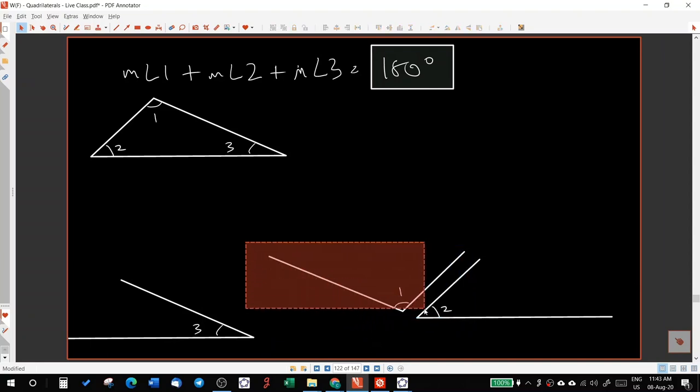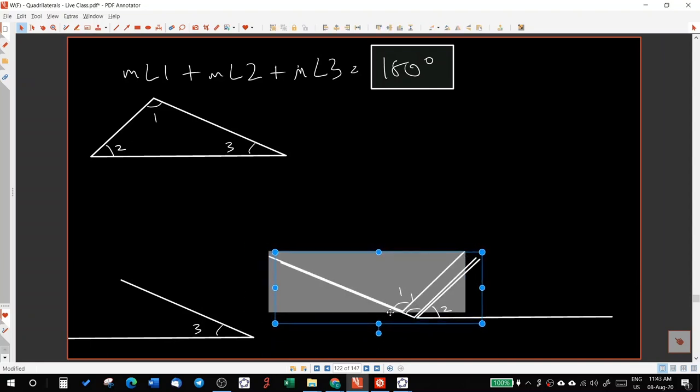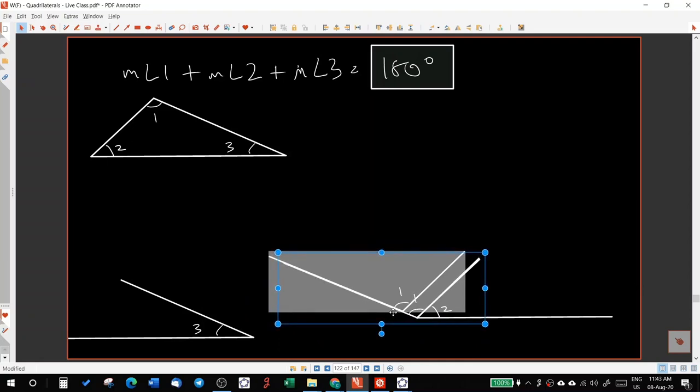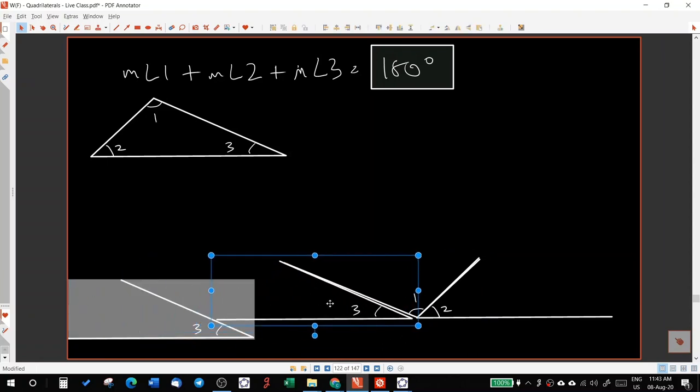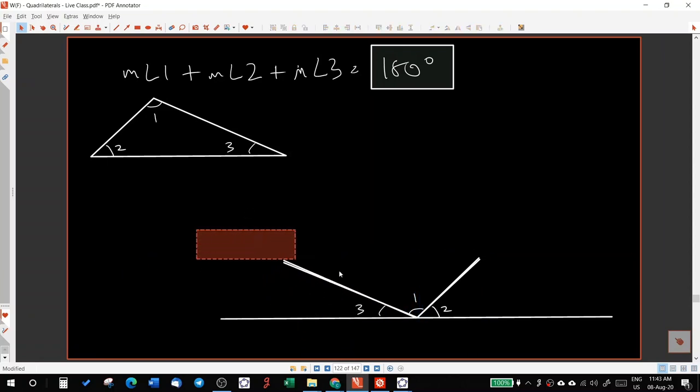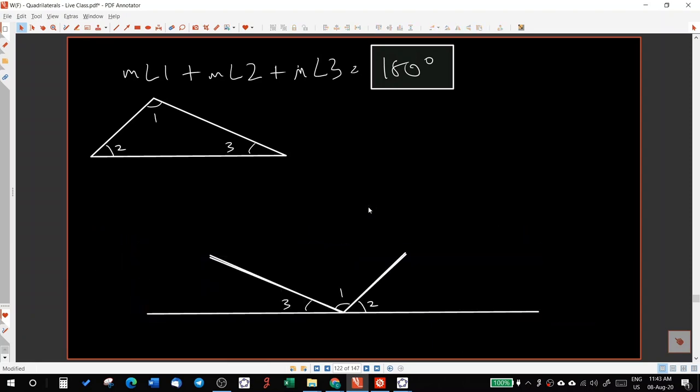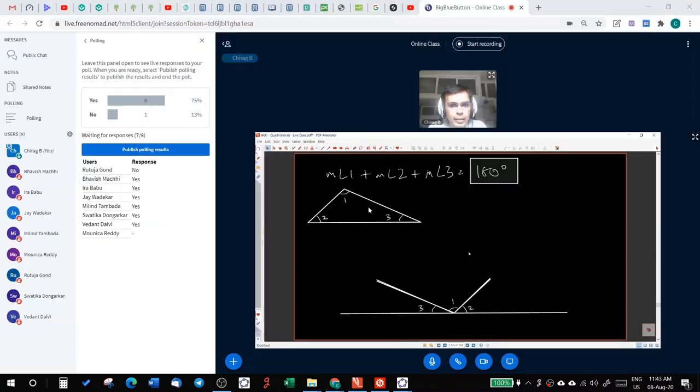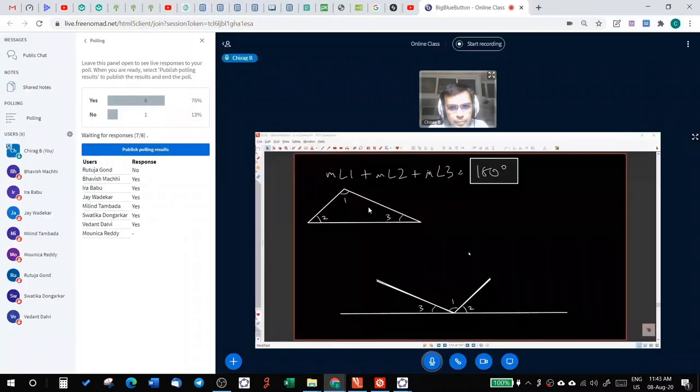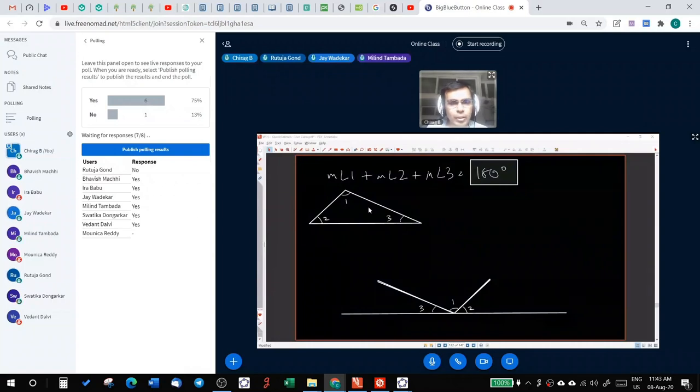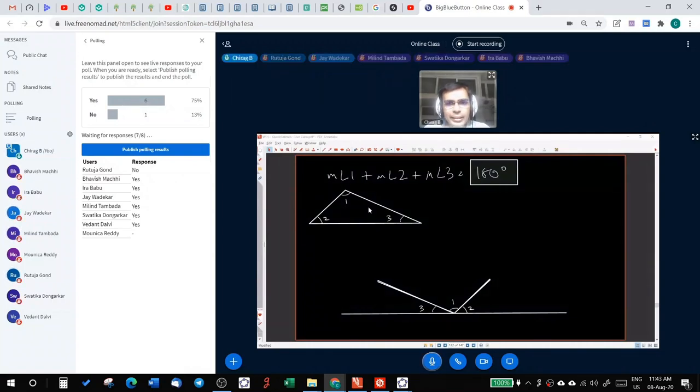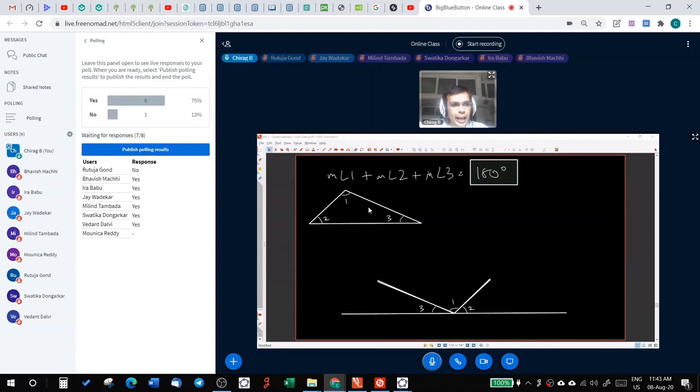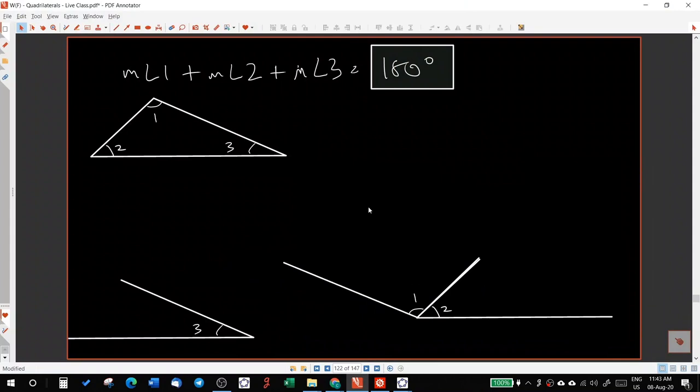Guys, I hope you guys are with me. Now, did you see that? Guys, did you see that? Yes or no? Now, is it clear? Is it clear to you guys that when I was sliding these angles? Let me show you this again.